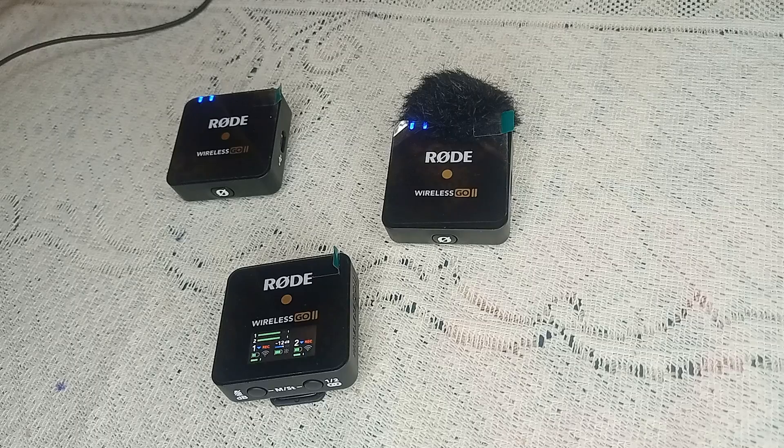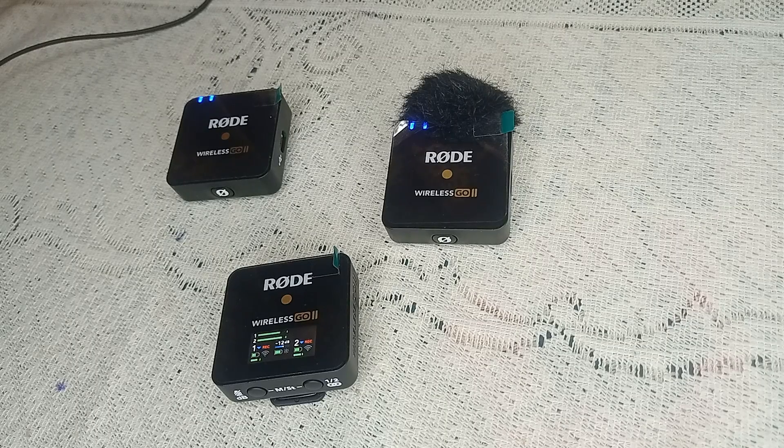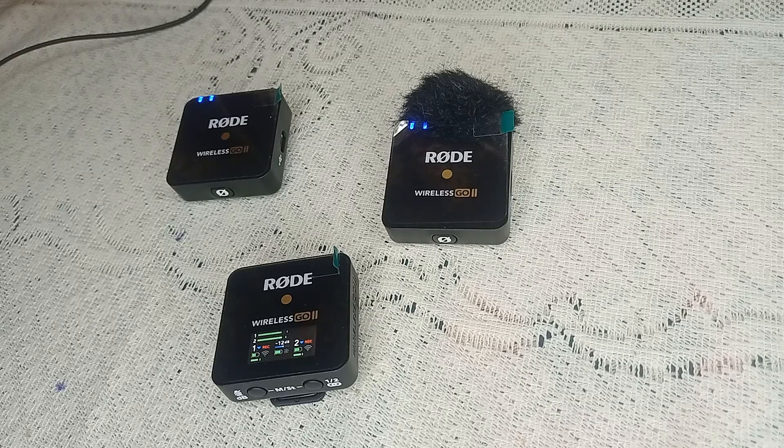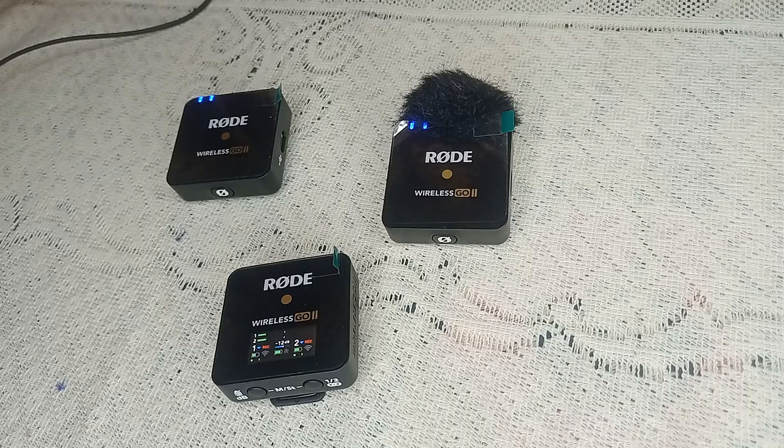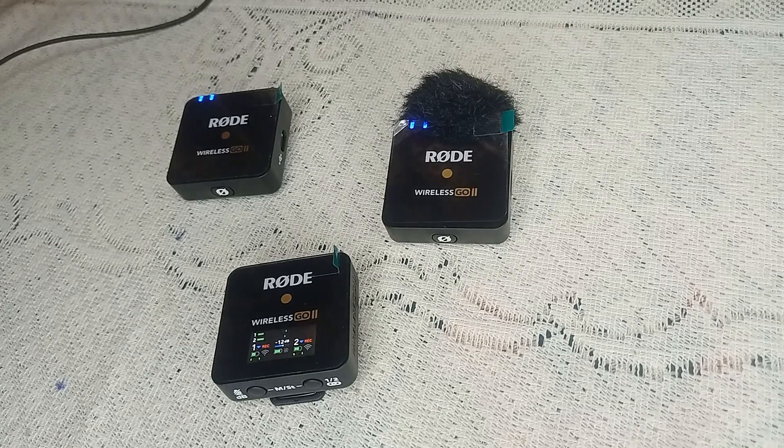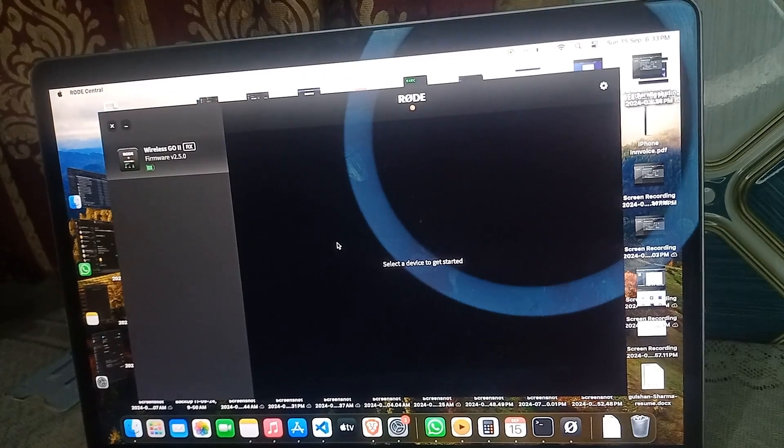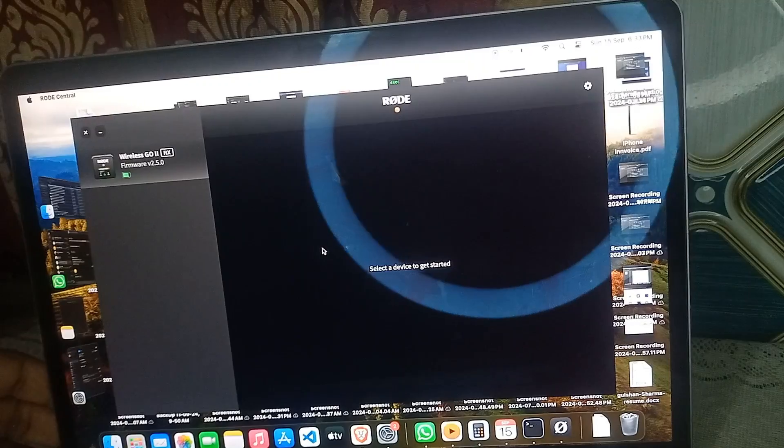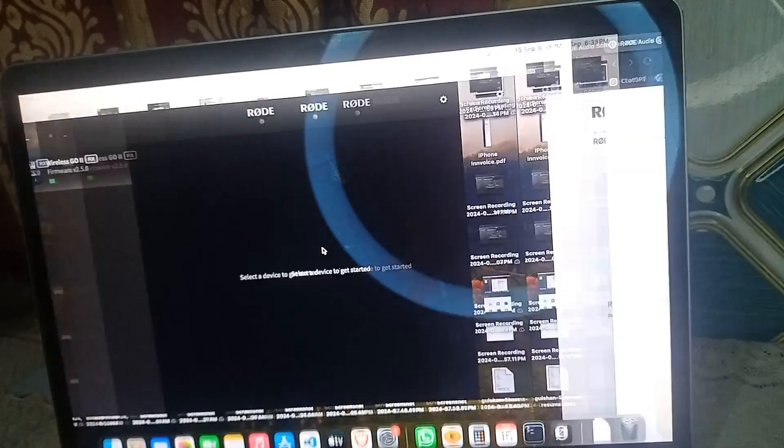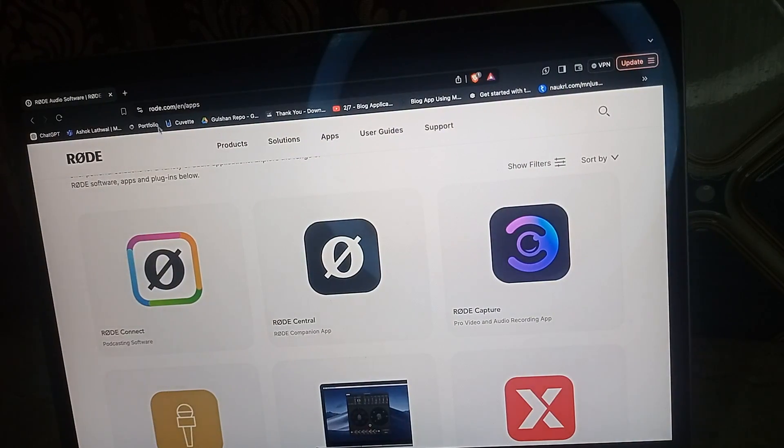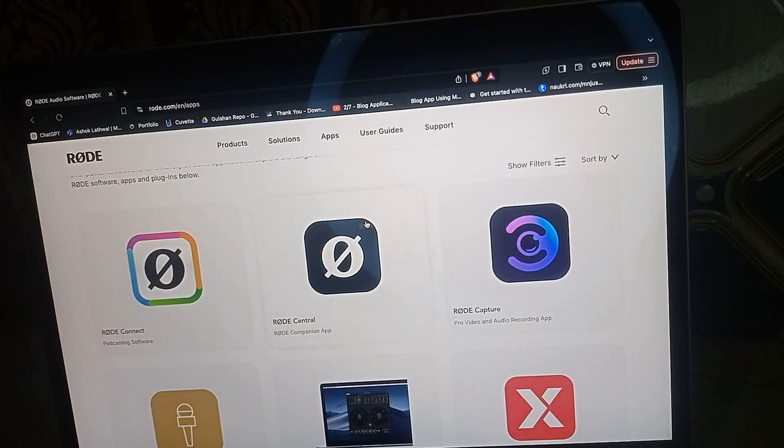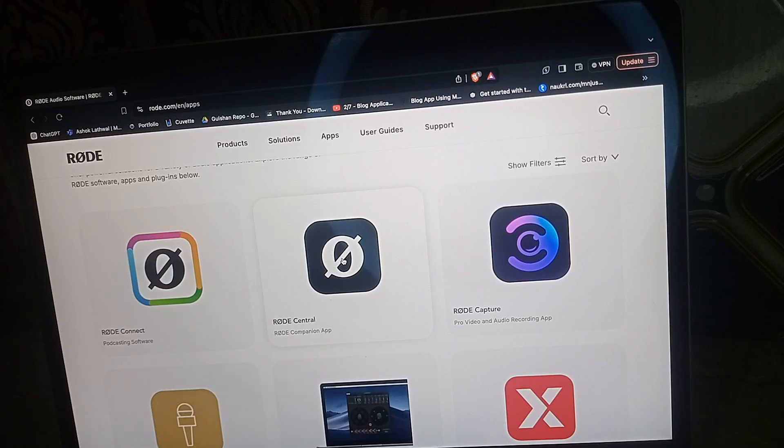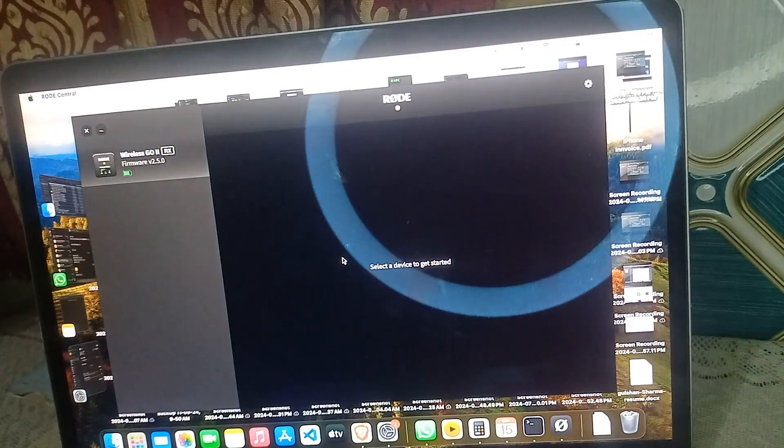Step 3: Update firmware using the Rode Central app. Sometimes firmware issues can affect the charging process. To update the firmware, first install the Rode Central app by going to rode.com, clicking on Apps, and then installing it on your mobile or PC.